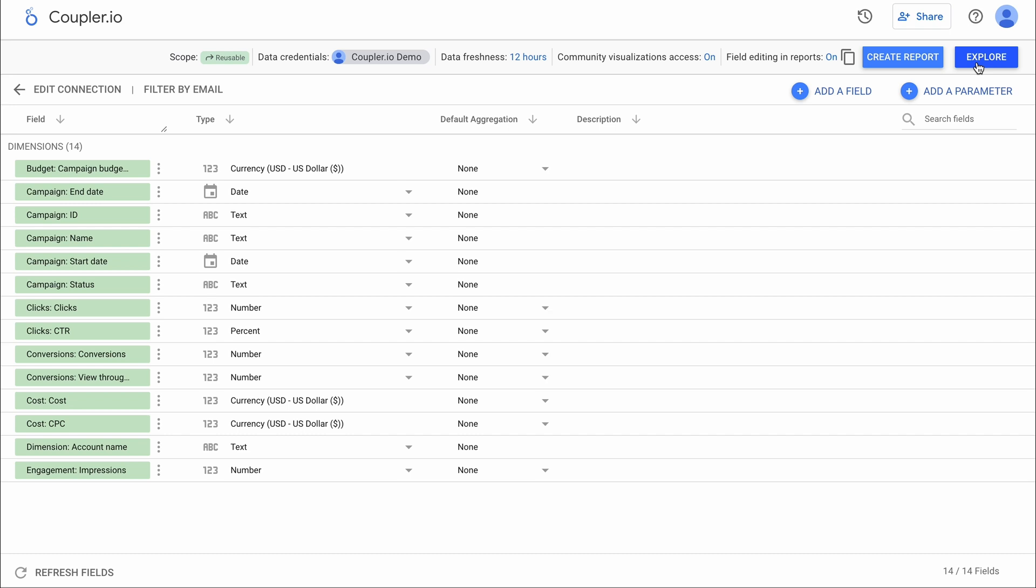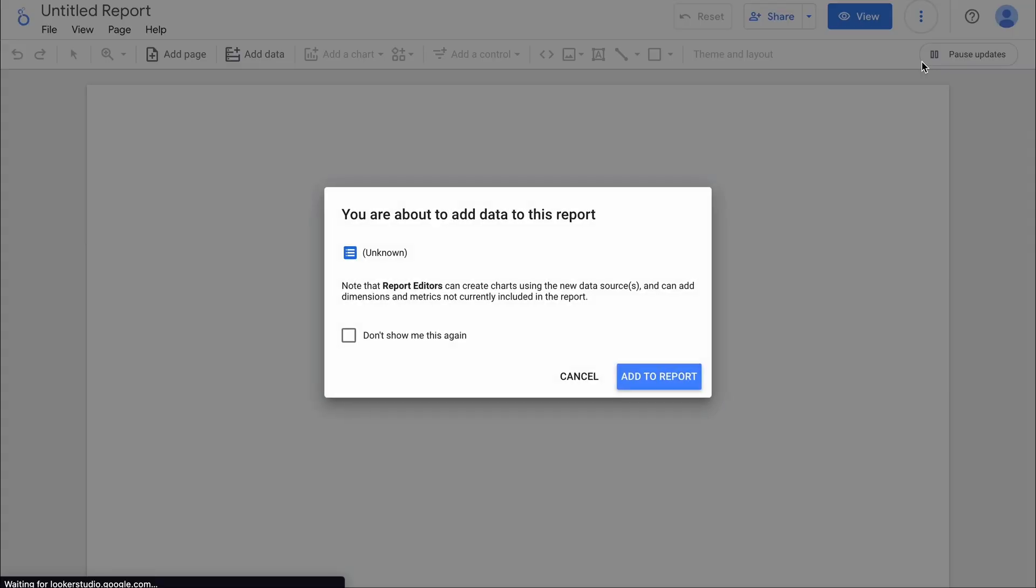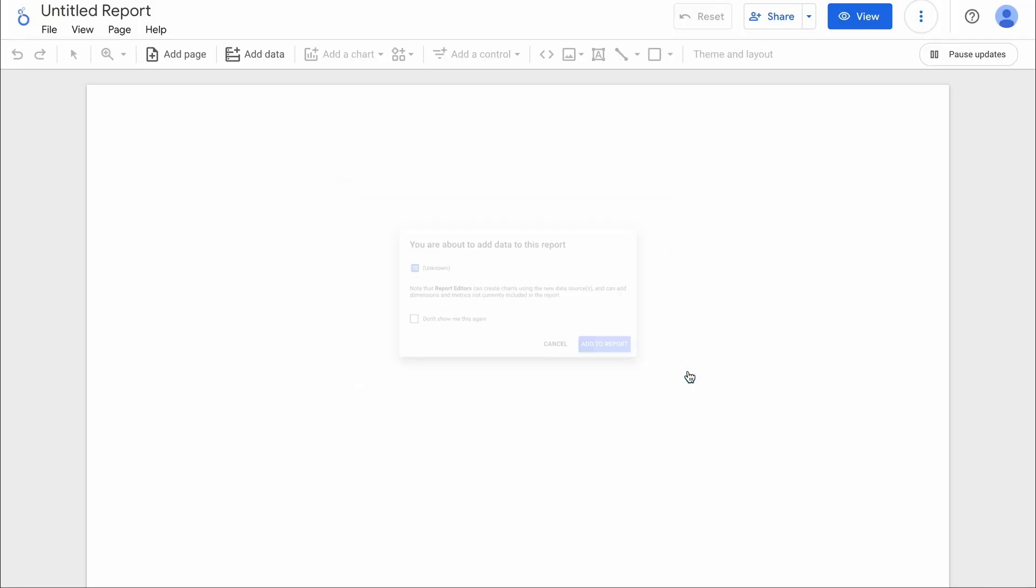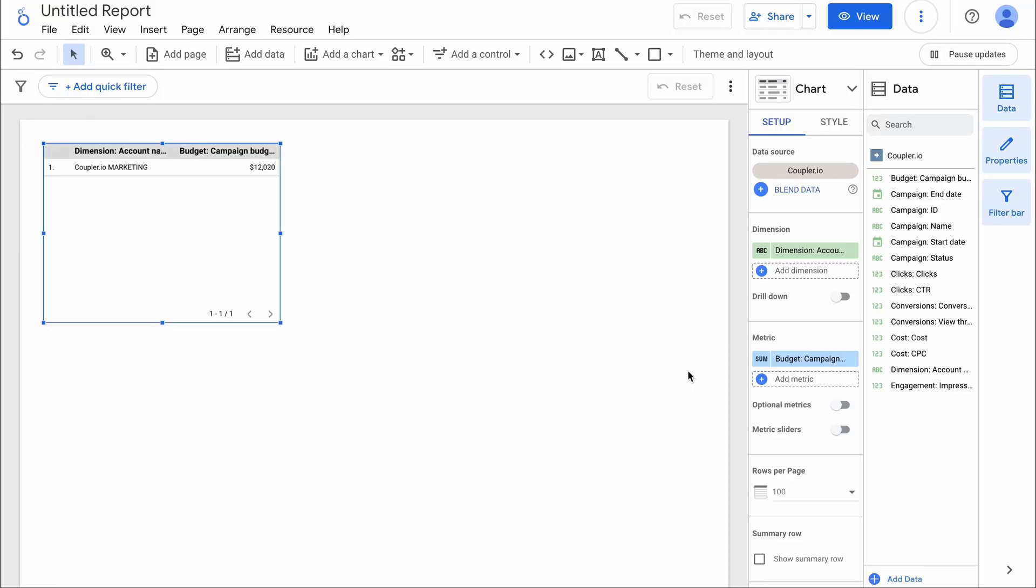Review the imported fields, and if everything checks out, create a new Google Ads report in Looker Studio, or add that data to an existing report.